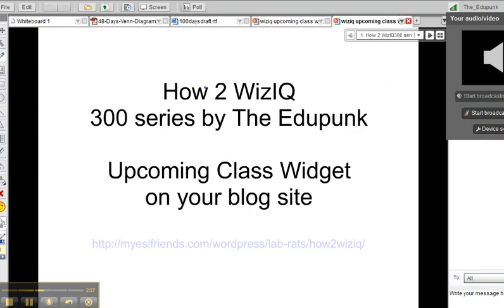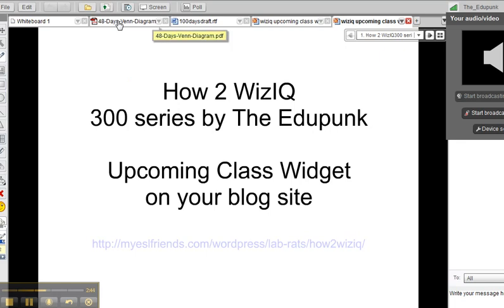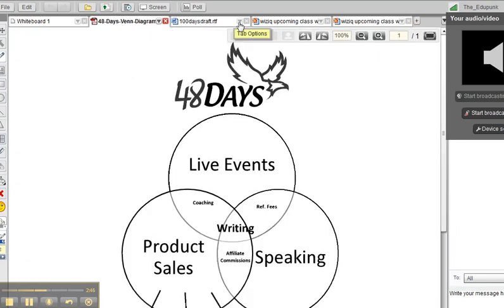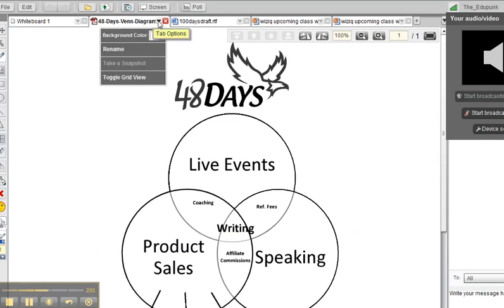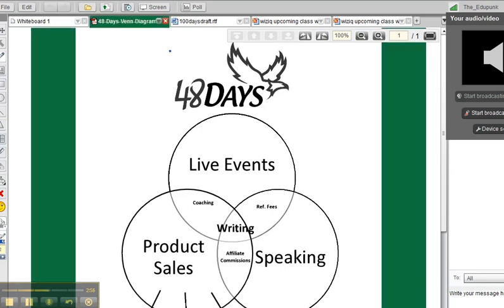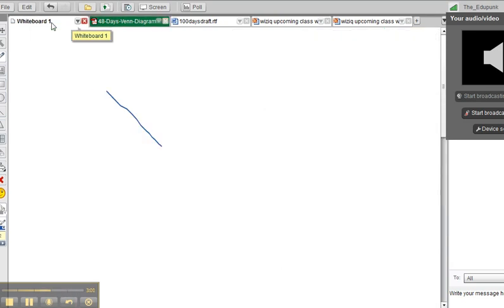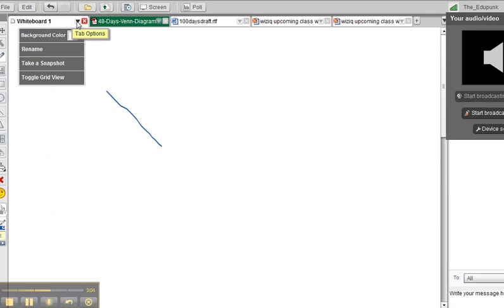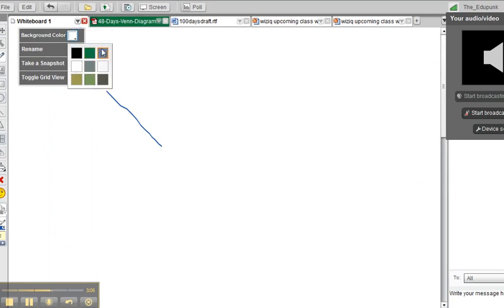I think that about does it for upload, but notice that it creates its own tab across the top. Also, let's notice now, while we're in the tabs, that we can change background colors on some things. And there at the edges is our background. If we're on the whiteboard, the entire whiteboard can change. We can change the colors.